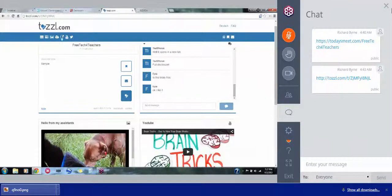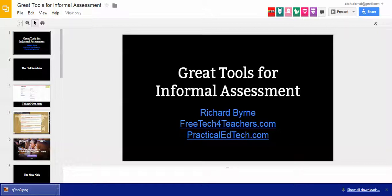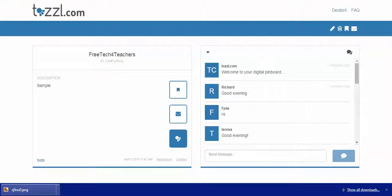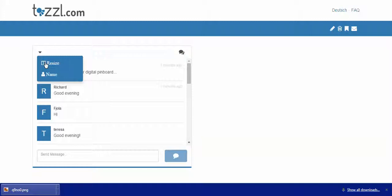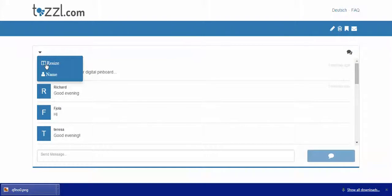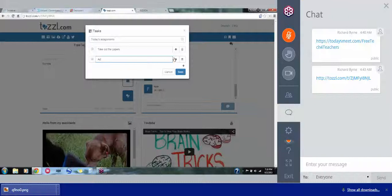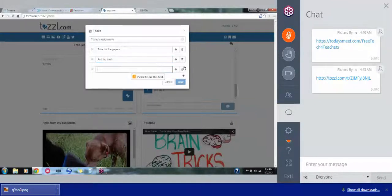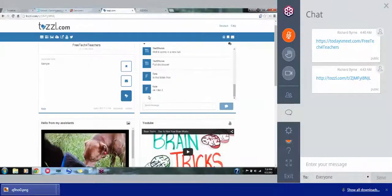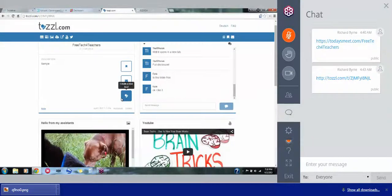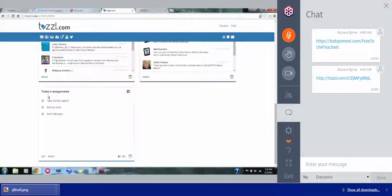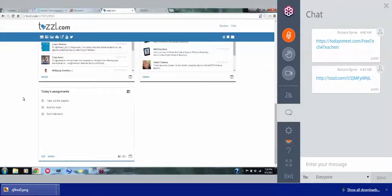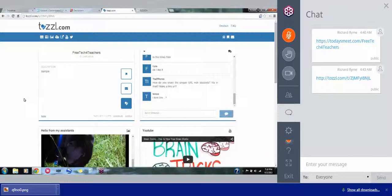You can also put in a list of links. You can put in a list of things that you want people to work on. So let's do titles like today's assignments. We'll say take out the papers, add another one and we'll say end the trash and we'll say don't talk back. So now in this room we have a list of assignments for the kids to work on for the day. Really nice combination of a whole bunch of stuff that we can put in one place. I really like it.